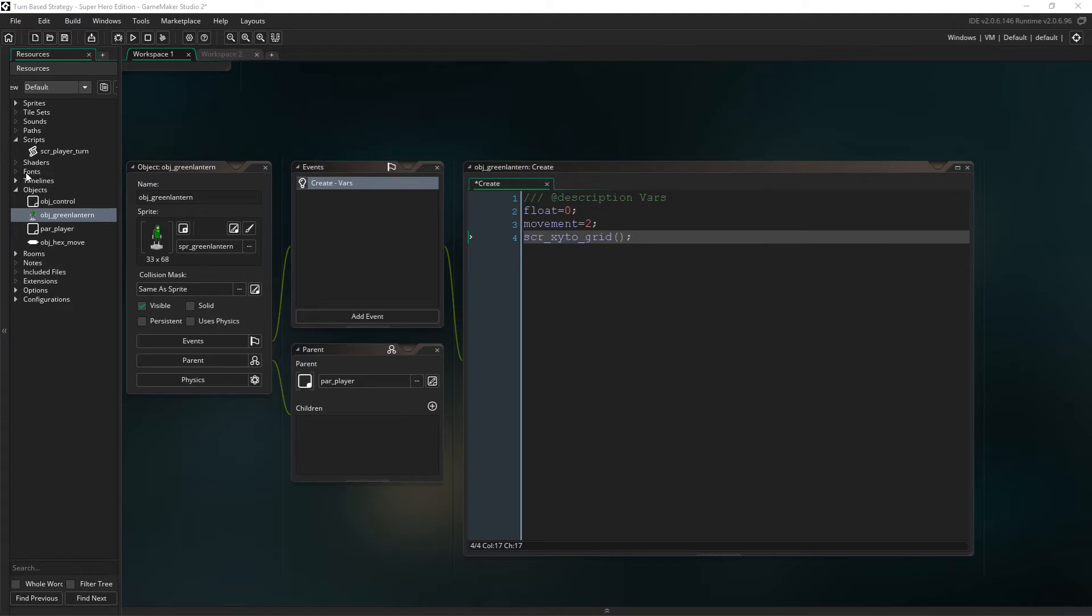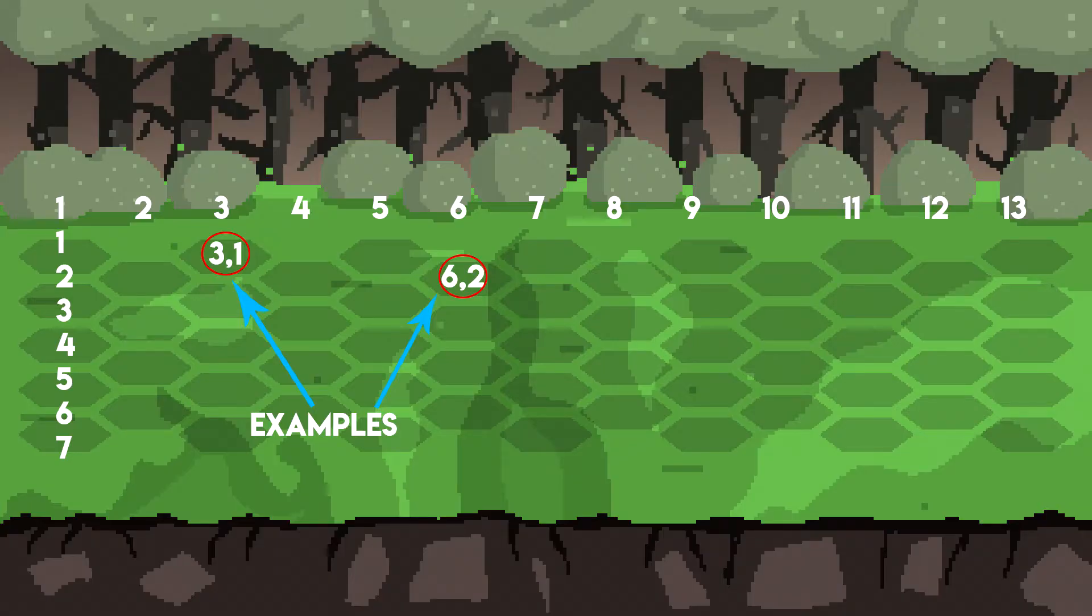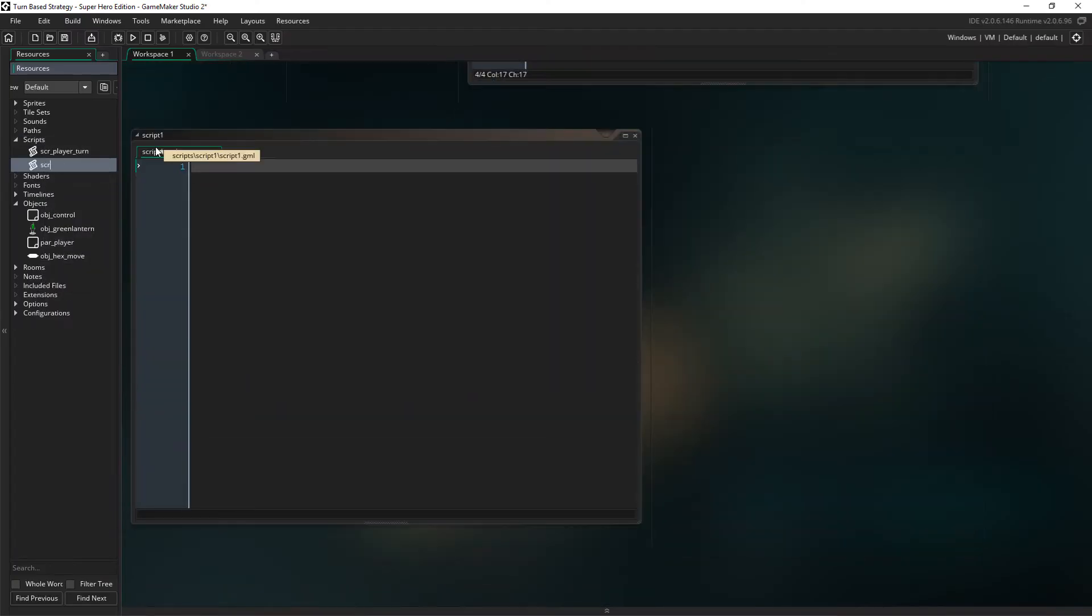And finally, we're going to call this script scrxy to grid. This is going to convert the coordinates of the character to a hex grid position, which will come in really useful later. So, let's create that script now.